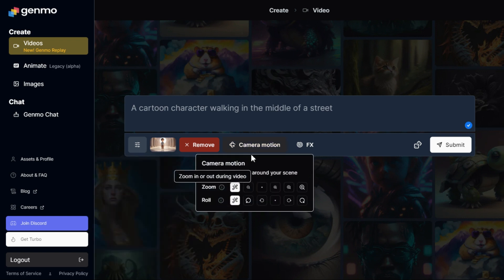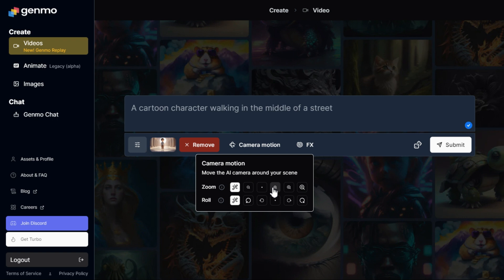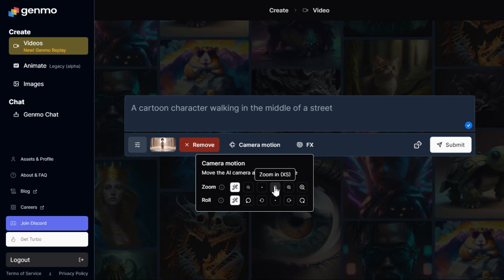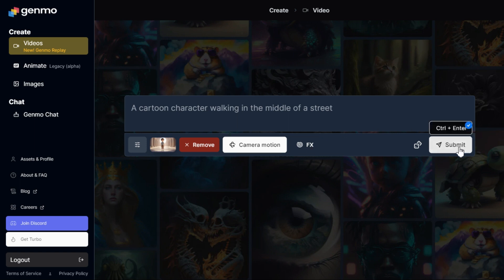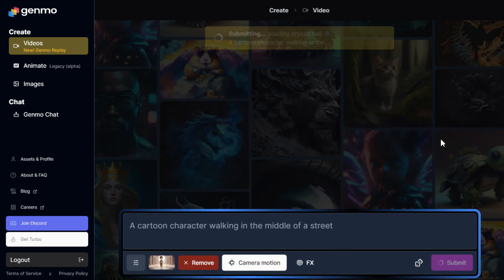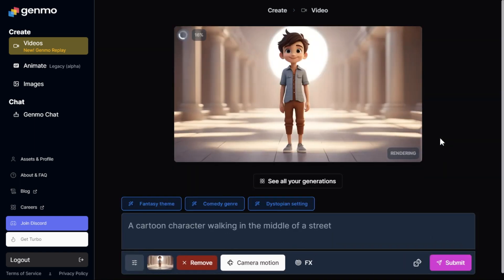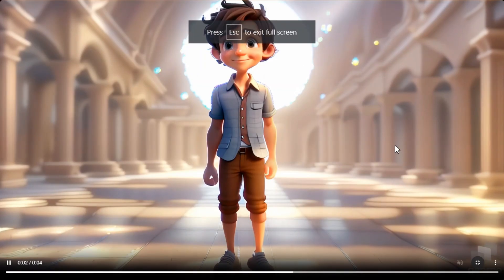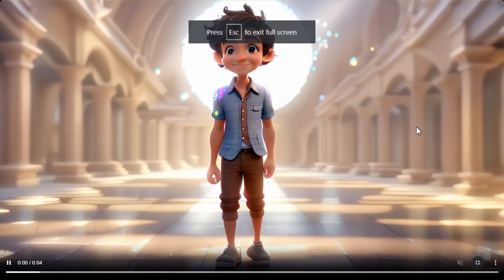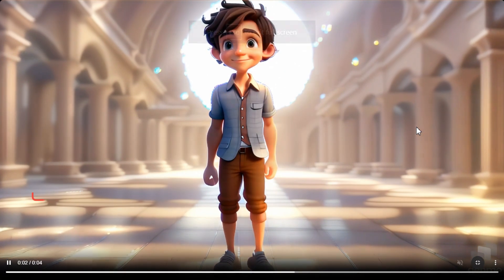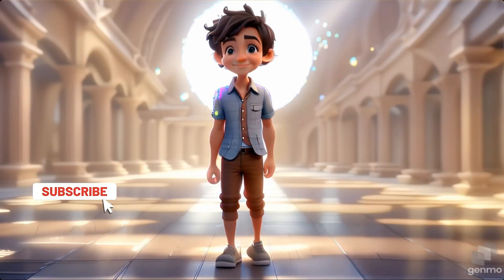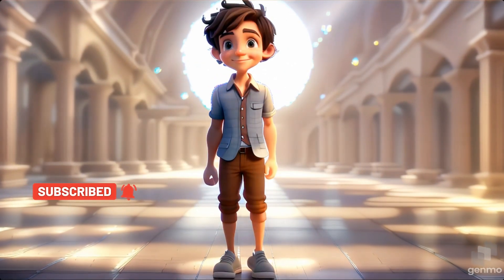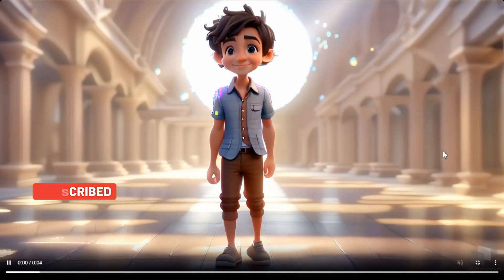Now we will go to Camera Motion, and from here I select the option to zoom in. You can select whatever option you want or leave it on auto. Clicking the Submit button will start the rendering. After a short while the video is generated. As you can see, the video is created based on the uploaded image and my settings, including the camera zoom in motion. The result is satisfying.